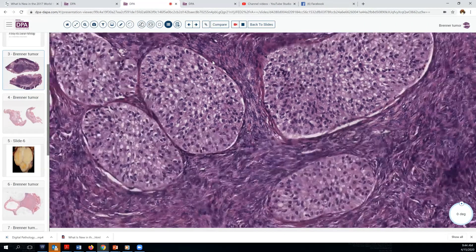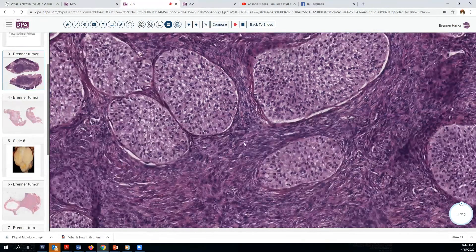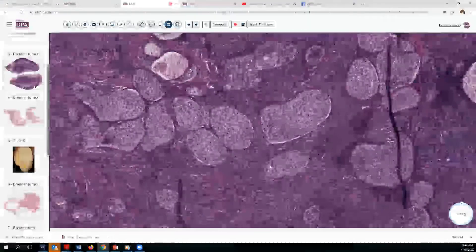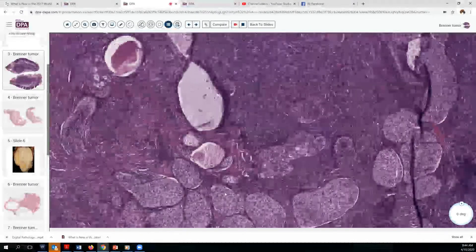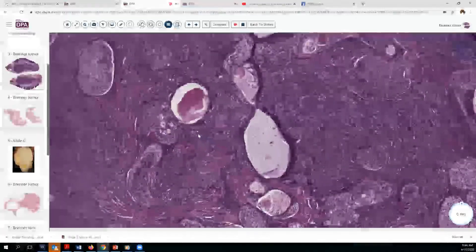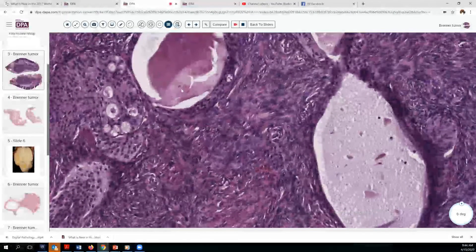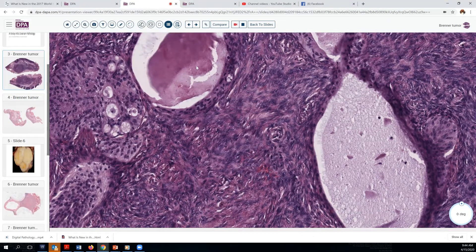Surrounding these nests is a spindle cell fibromatous type stroma. Looking at some of these cystic areas here, for example this one here, we can see that there's some eosinophilic or proteinaceous secretion, and that a few of these areas have a multi-cystic pattern or almost even a cribriform pattern without much atypia.